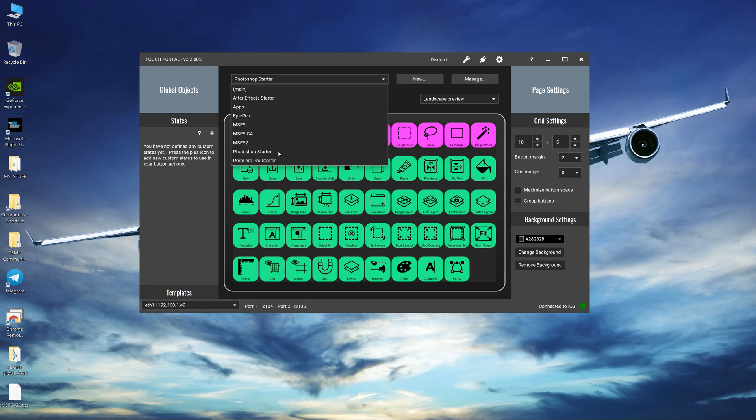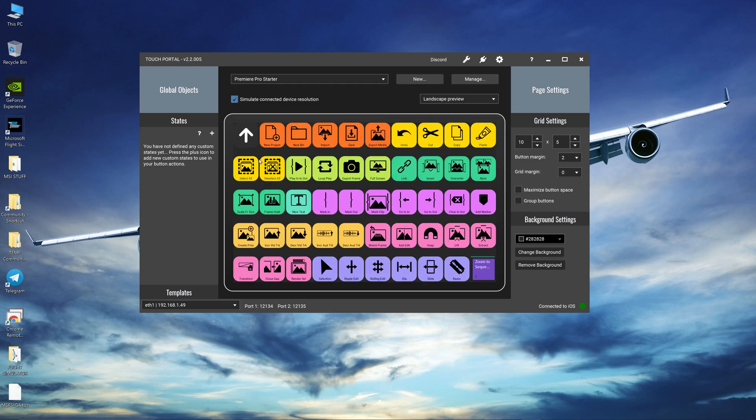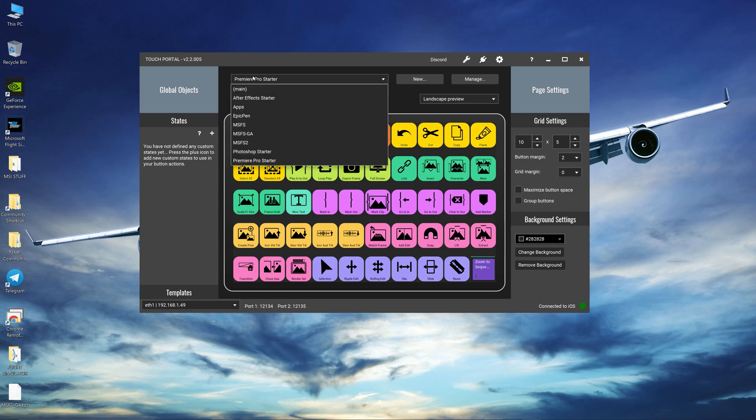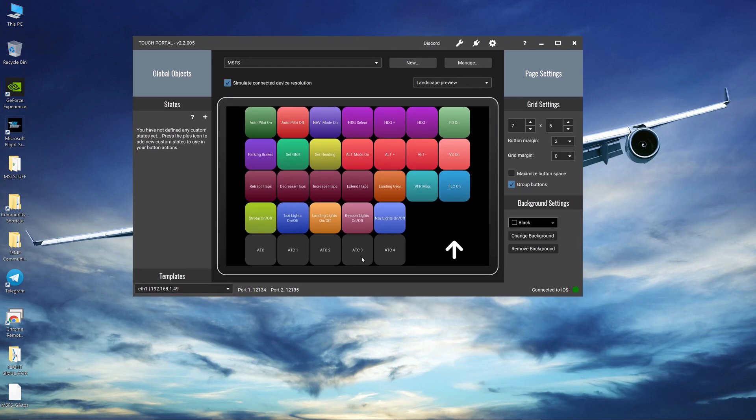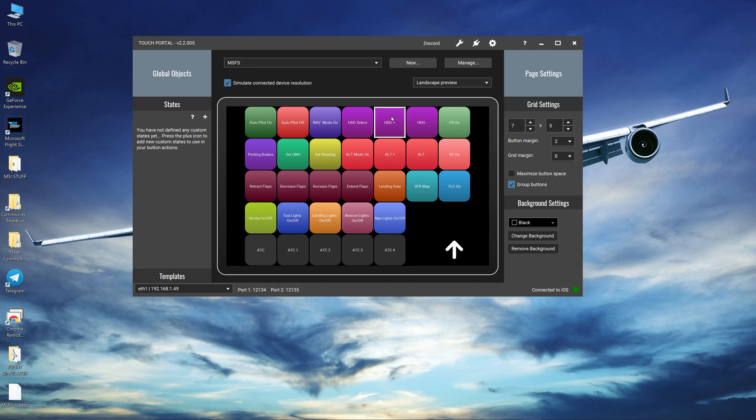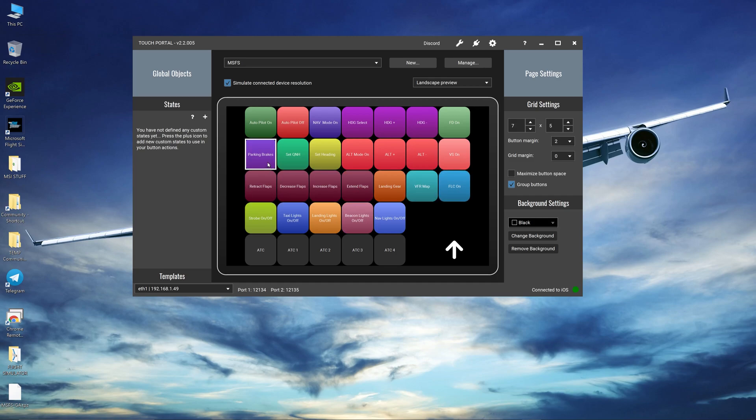And I've also used one for Premiere Pro which I do for video editing. This is the one that I created for Microsoft Flight Simulator over the last few days. Autopilot on off, you can enable your nav mode, your heading select, you can even add and minus your heading selection. Flight director on, vertical speed and your flight level change on, your flaps. All these I use on a regular basis. So I've created a keyboard shortcut for it.